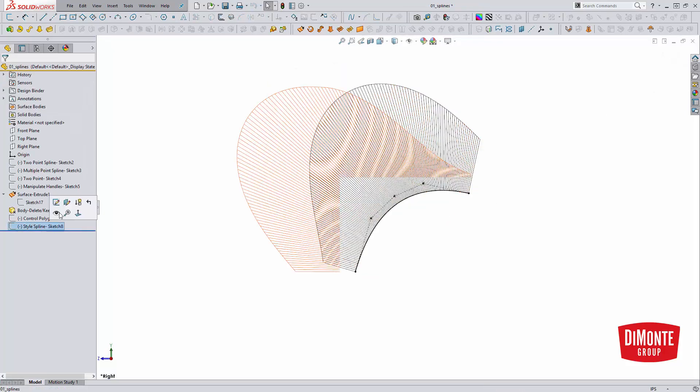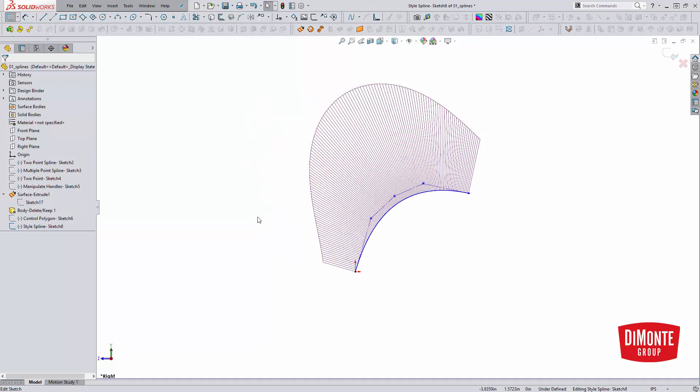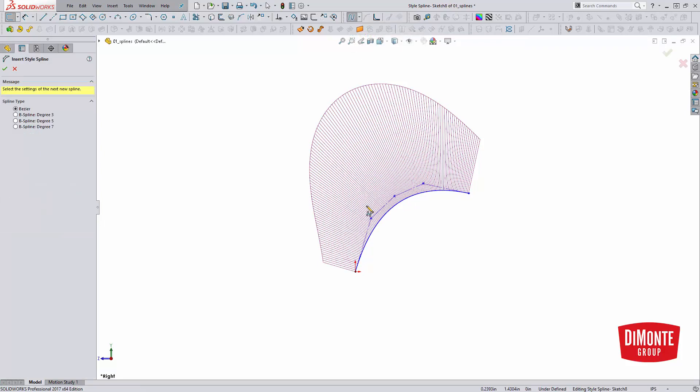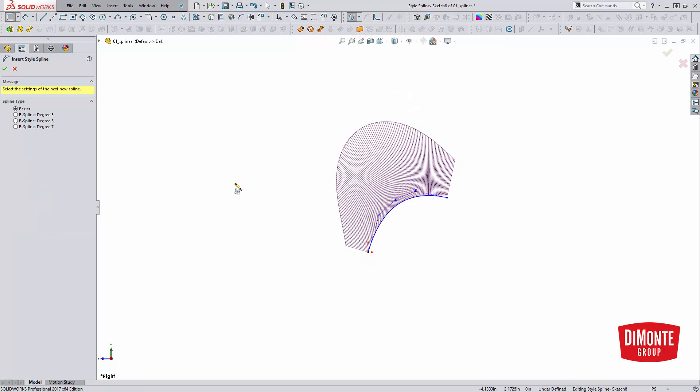The other type of spline in SolidWorks, different than the traditional spline, which was added new in, I believe, SolidWorks 2014, is the style spline. This actually operates very similar to the way the traditional spline tool with the polygon works.